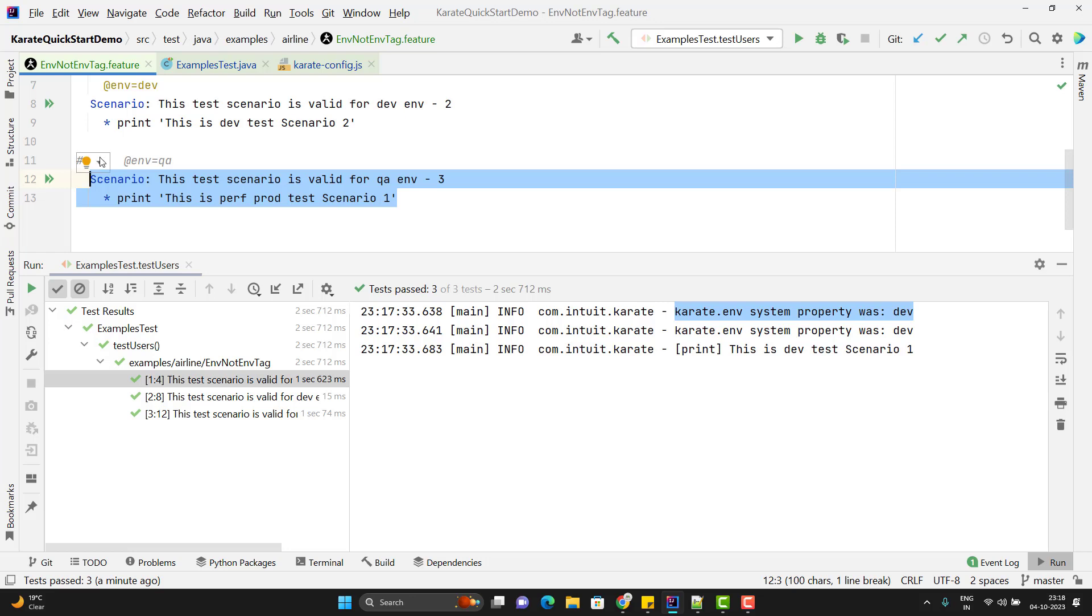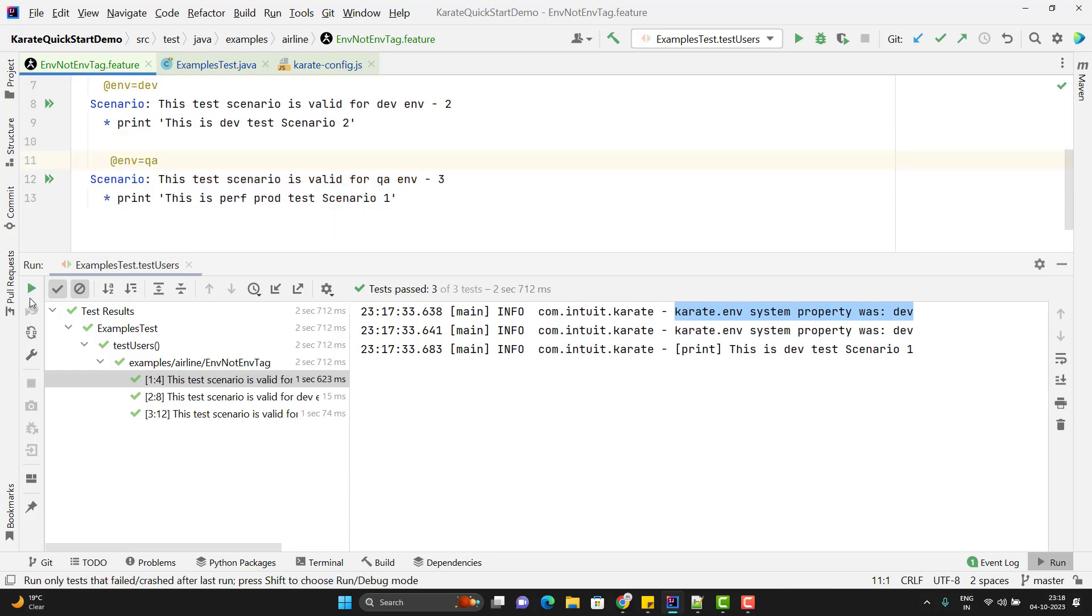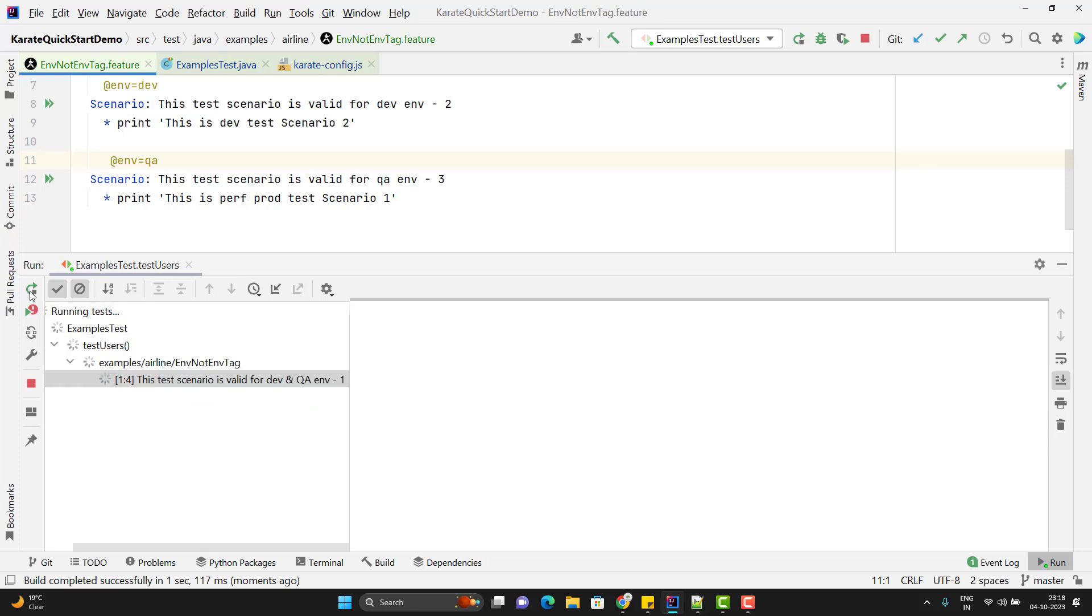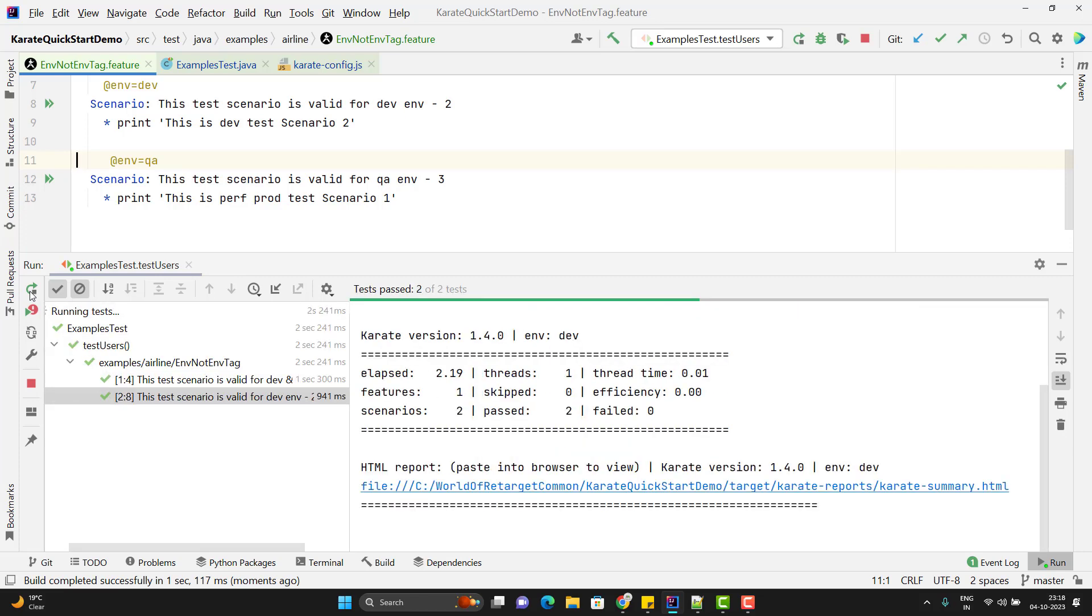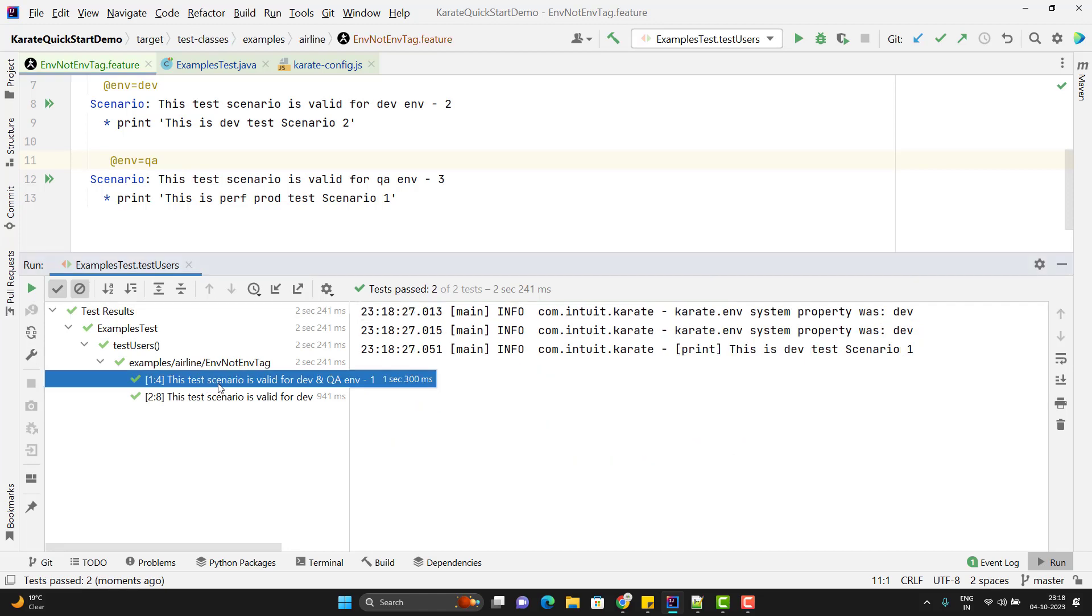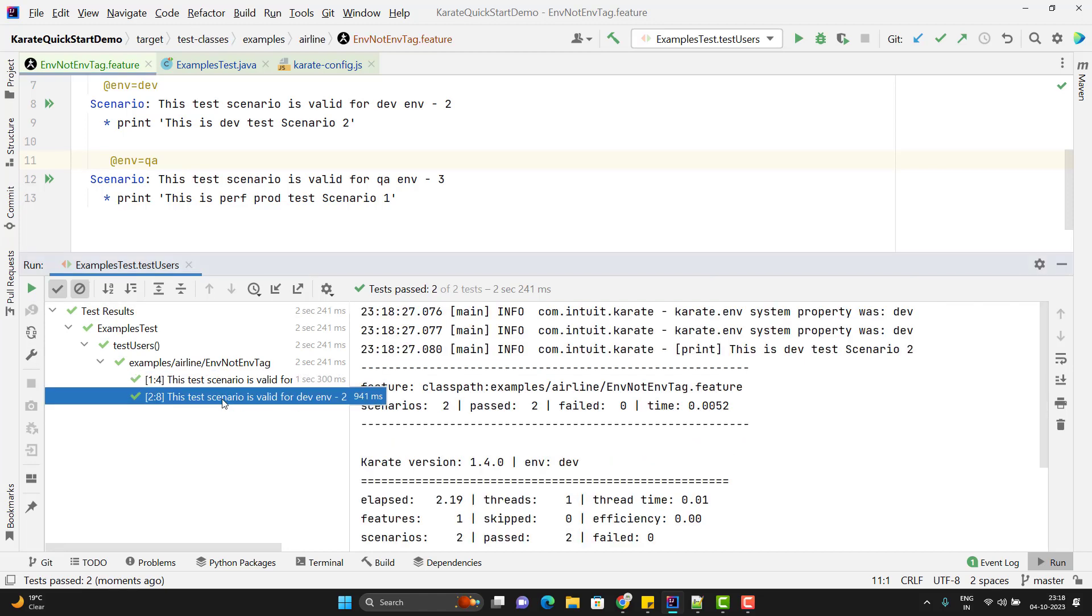But suppose if I uncomment this env tag here and rerun. This time it will run only two scenarios, first two scenarios, because third one will not satisfy the environment condition. You can see it has executed only first two scenarios.